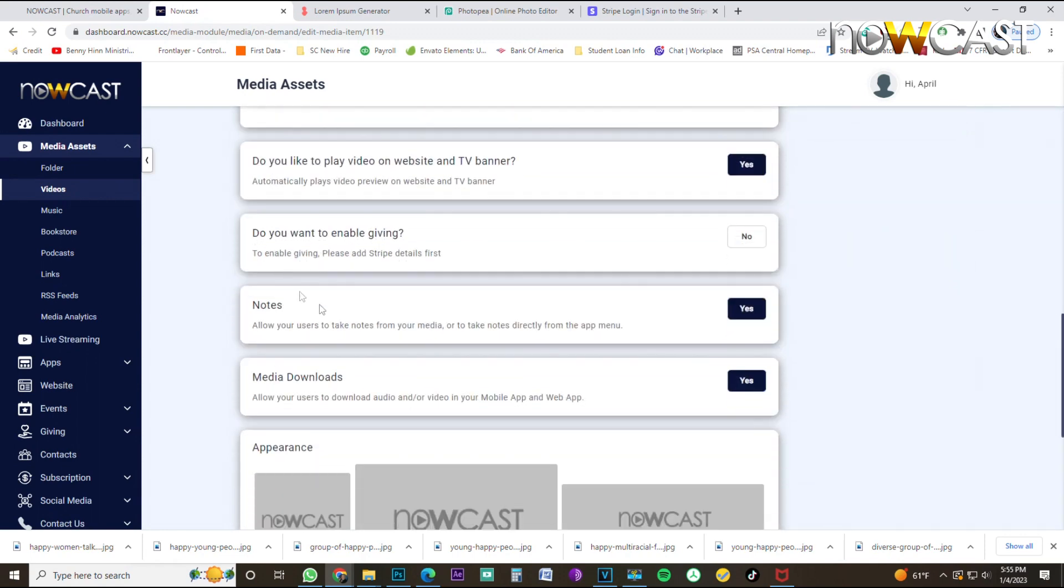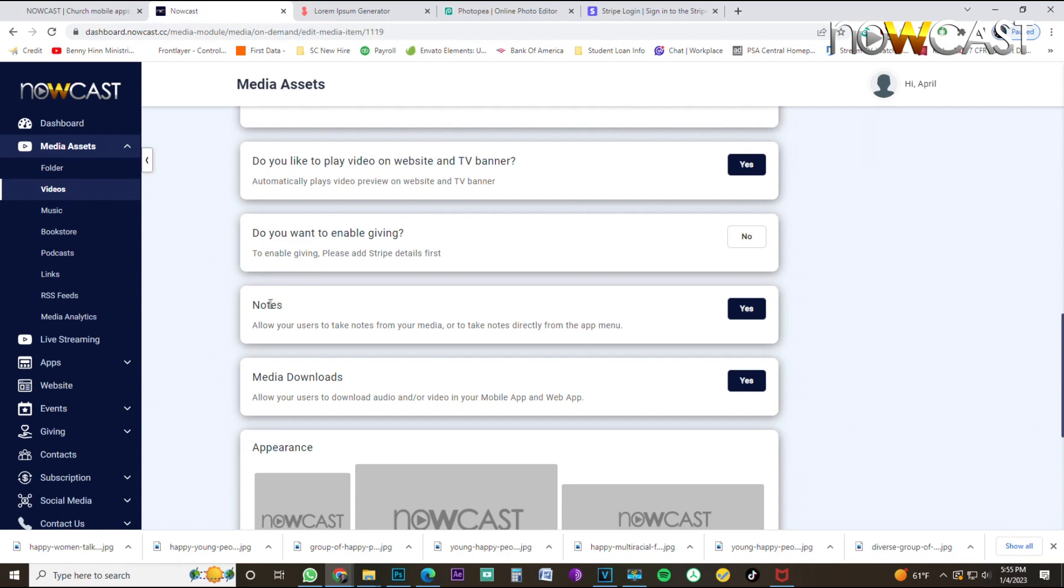I scroll back down to the bottom here. And so now we are here at notes. Notes is a great way to have the ability to take notes while watching your video. It's a great tool to have. You don't have to have that on there, but this is on the mobile app itself.